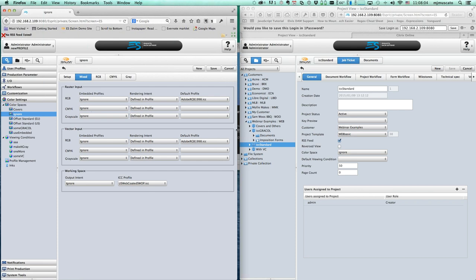In this most basic setup, I'm telling it to ignore any embedded profiles in any objects it sees. In addition, if the incoming PDF already has a defined output intent, I'm also telling it to ignore that. So we're basically saying: I want my working space to be US Web Coated Swap, I don't care what the incoming PDF was set to. Notice also that any RGB objects are using a source profile of Adobe 98.